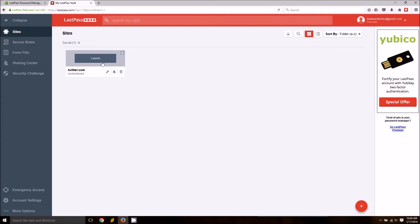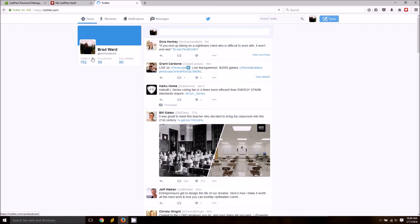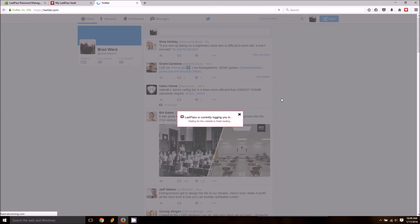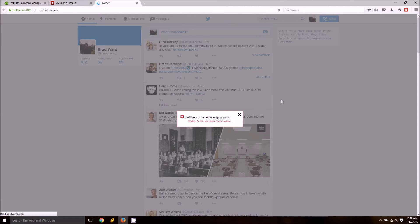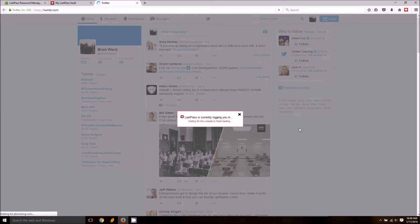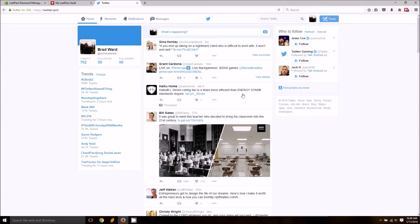For instance, I entered Twitter here and you can safely launch it from your LastPass vault and as you can see it automatically logs you in.